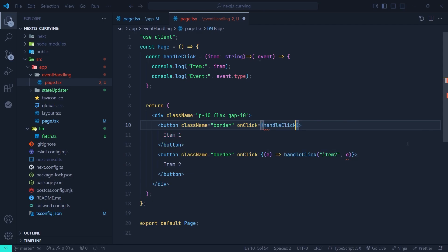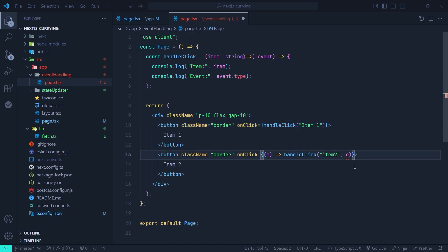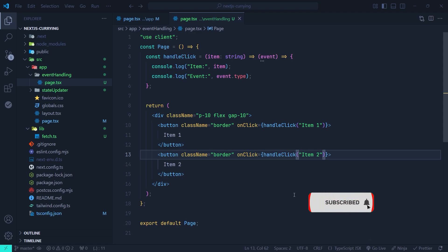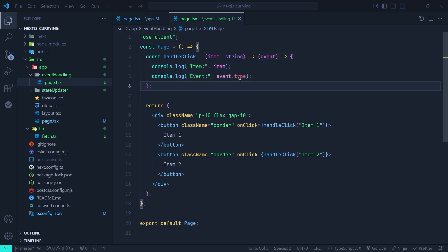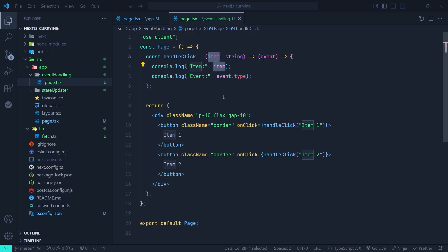Now in the onClick event of each button we can directly call handleClick without needing to pass a callback. For the first button we just call handleClick and pass item one; for the second button we pass item two. We don't need a wrapper callback because the curried handleClick returns that callback for us, and that callback also has access to the item parameter from the first function.